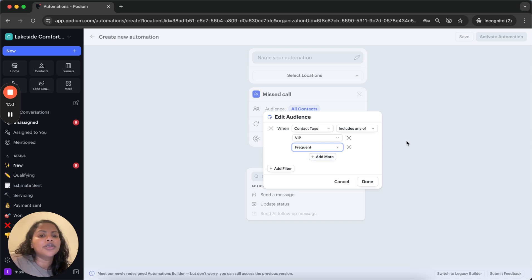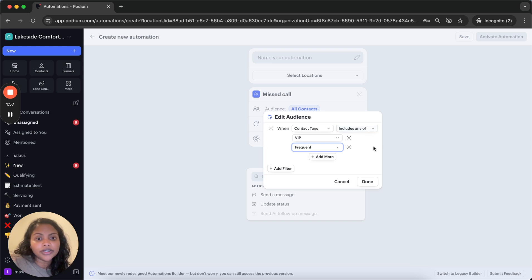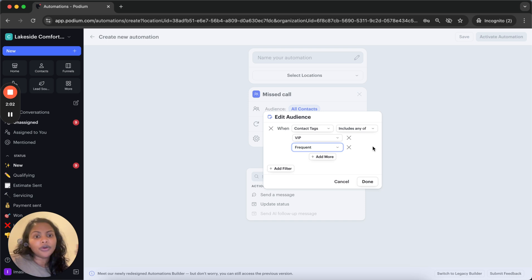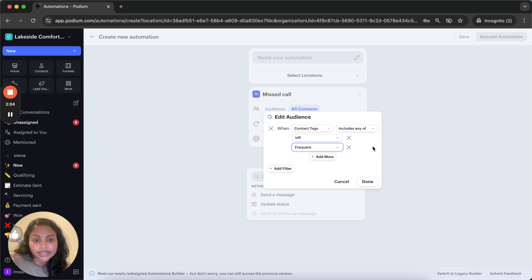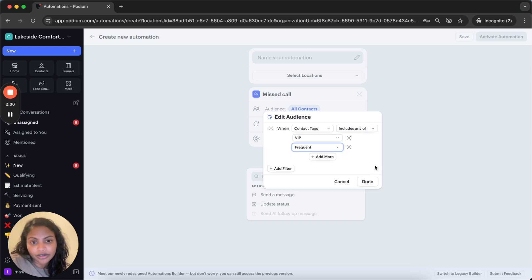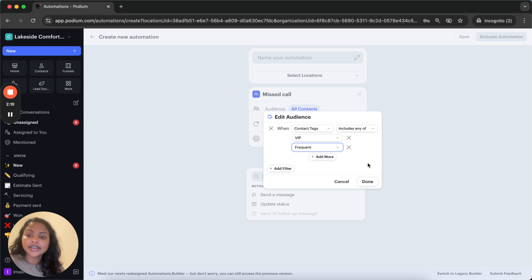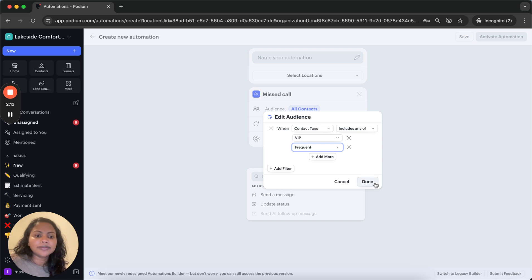You can also change it to include all of which means the contact needs to have both tags present. Or if you only want them to have one tag, then you can say include any of. Similarly, you can also do excludes if you want to exclude a certain tag from an automation.